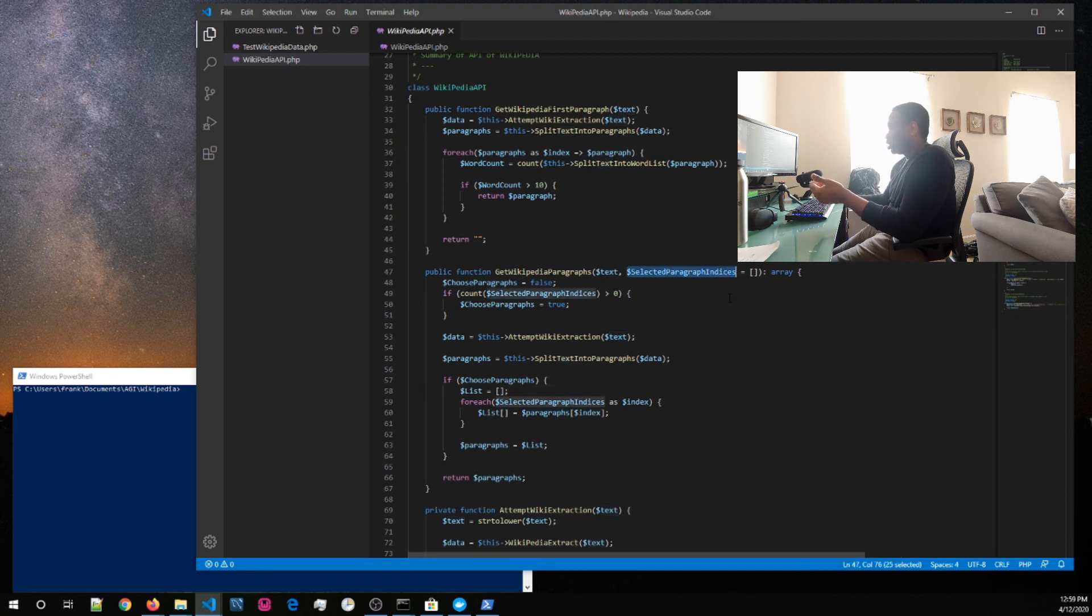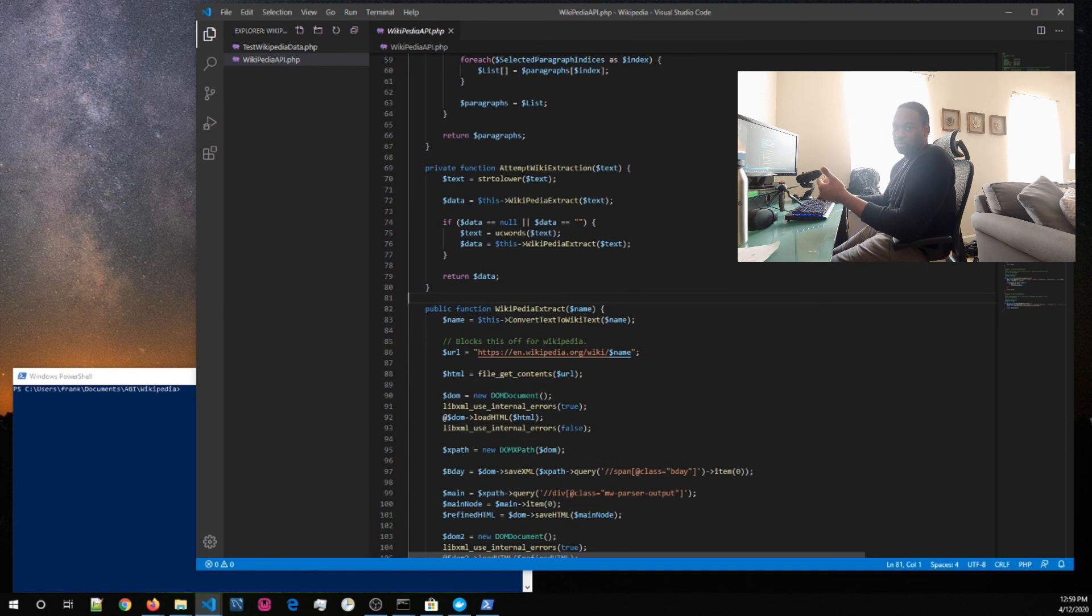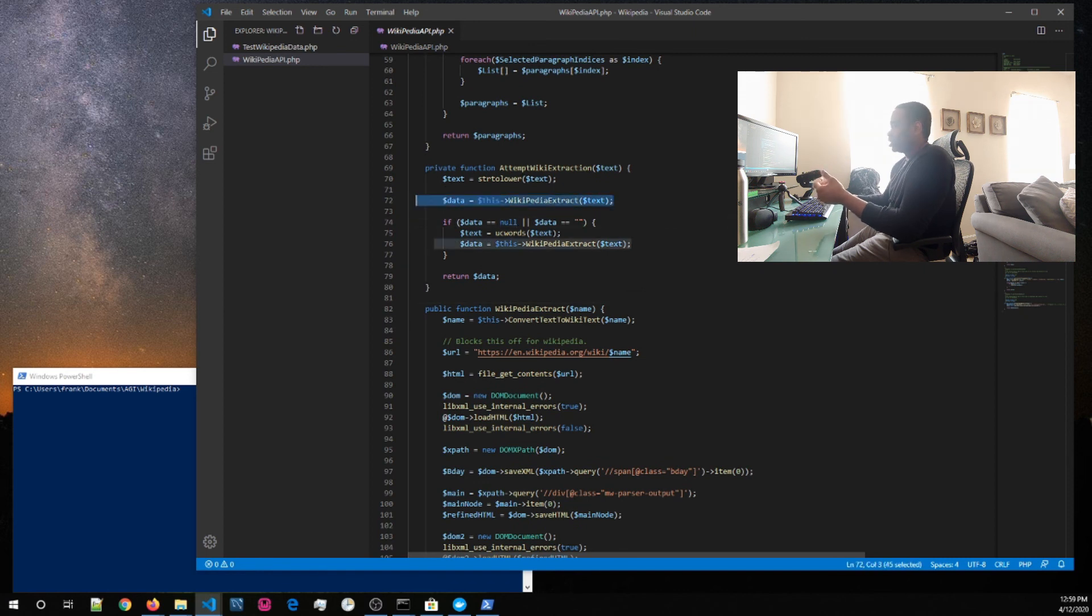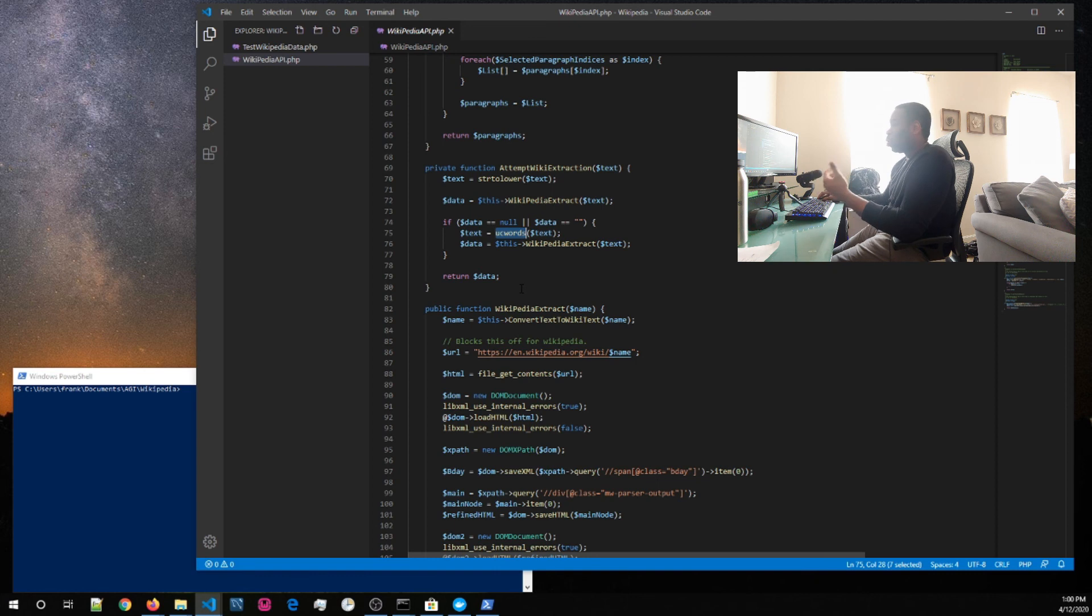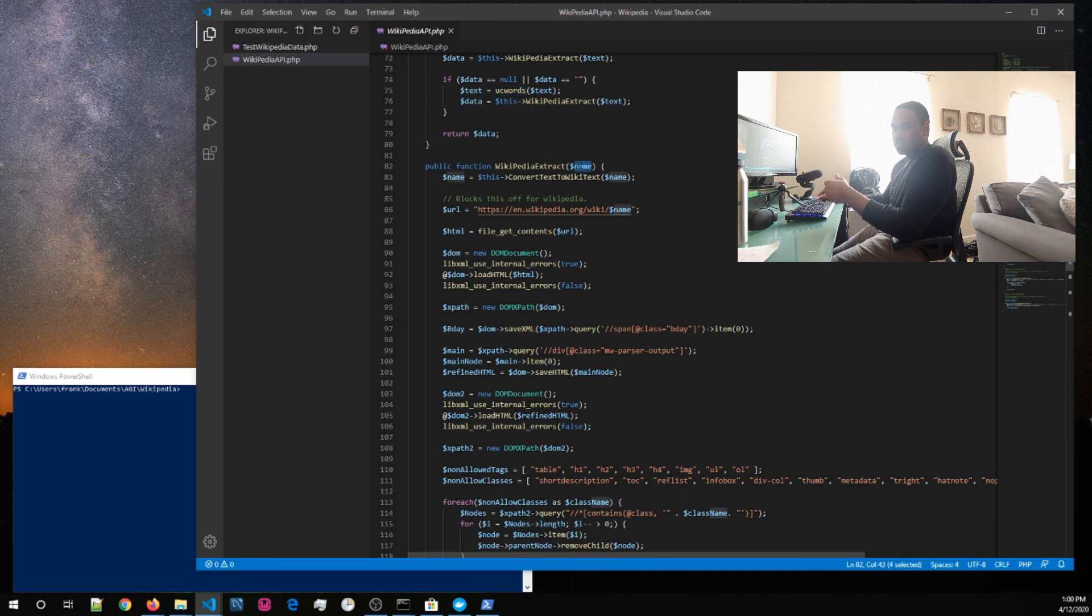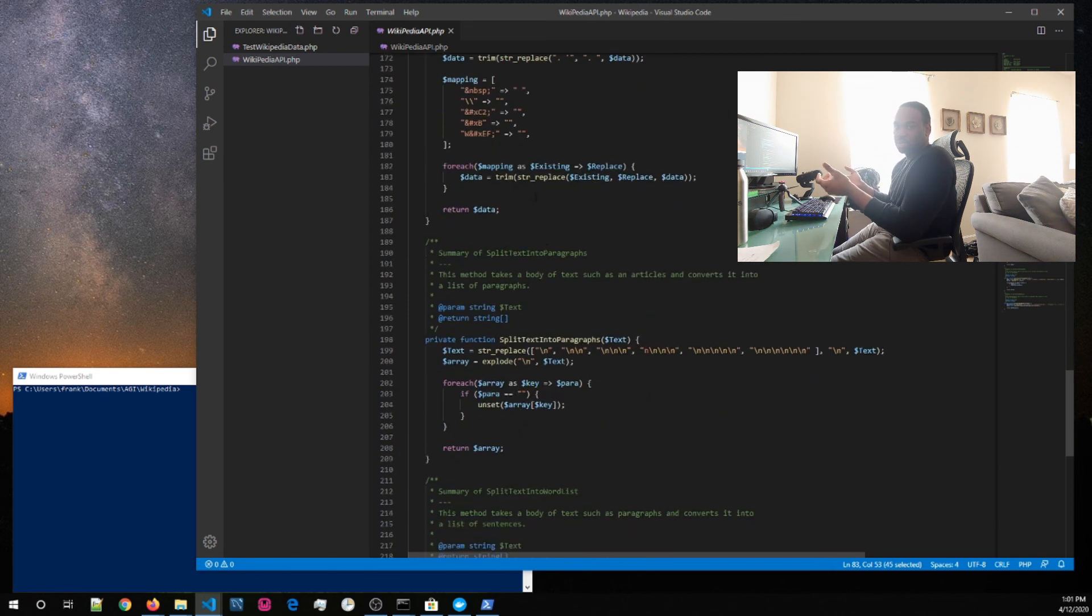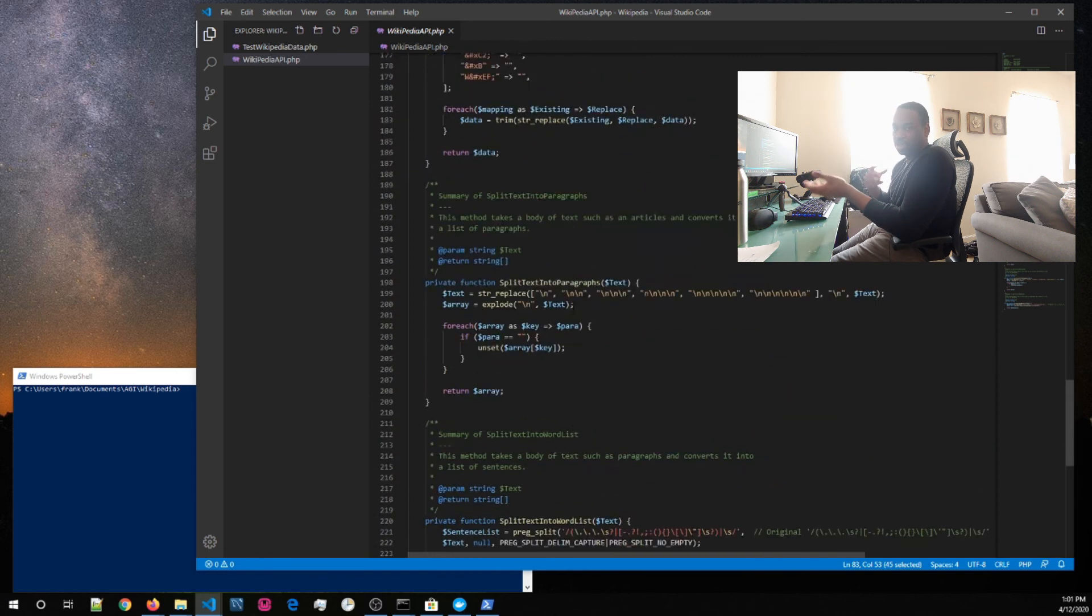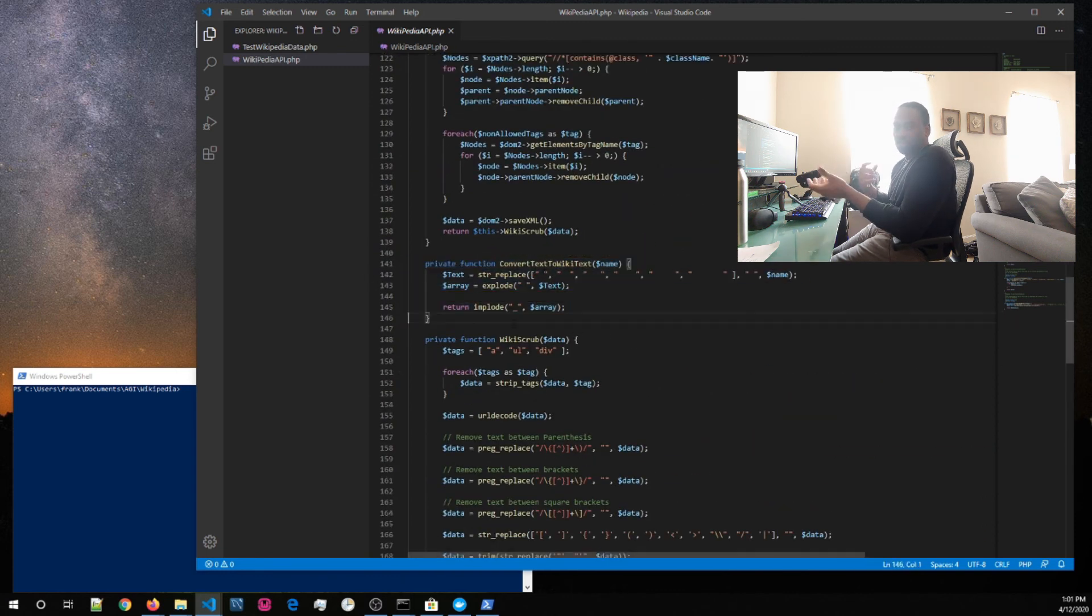The next function is a private function that says just make the attempt to get data from Wikipedia. So, what it does is, first, it takes all the string text and make it lowercase. And then what it does is tries to attempt to hit it. If nothing comes back or is empty, which typically is going to be null, what it does next is tries to uppercase the first letters of each word, then it goes through an extraction process. And if nothing happens again, it returns to empty string. Otherwise, it would return back the data from Wikipedia.